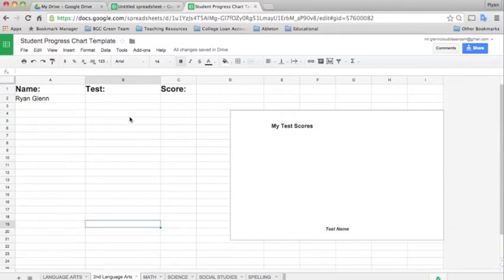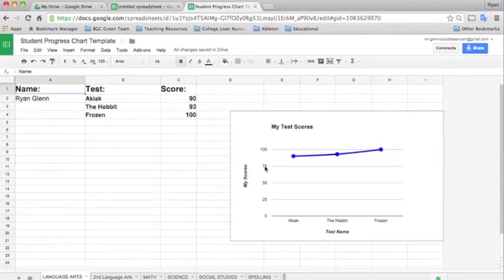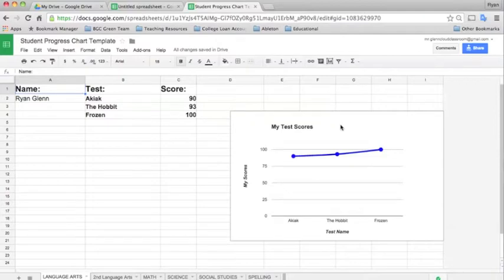Another great function in Google Sheets is that it allows you to insert charts. Now here in this you see I've inserted a chart that just shows a graph of the student scores, their test scores in language arts.